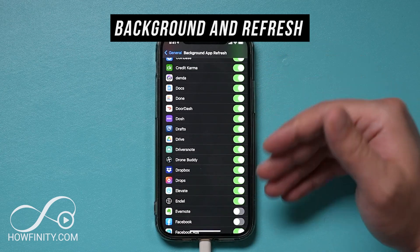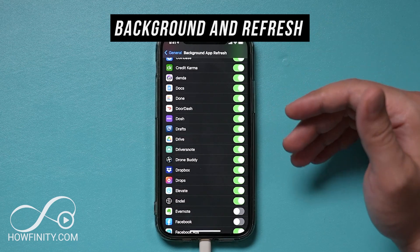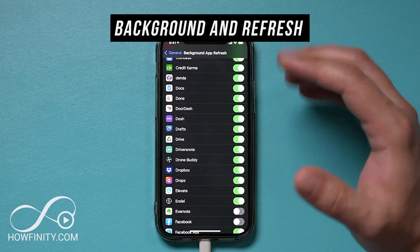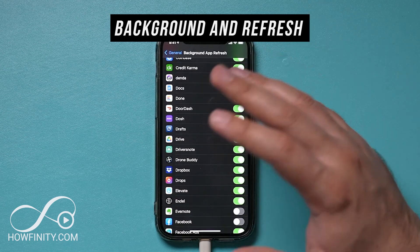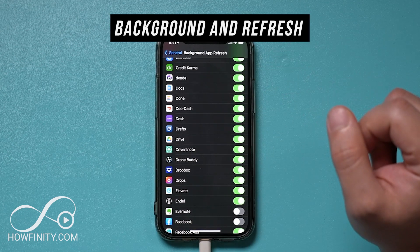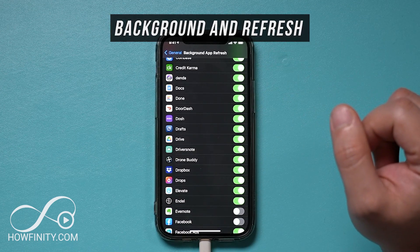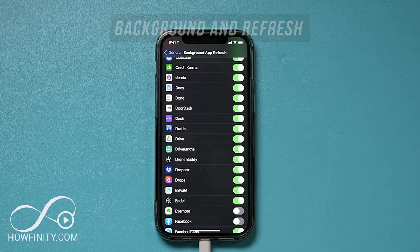And if you have way too many apps like I do, you should actually go ahead and offload some of these apps from your phone as well while you're here.